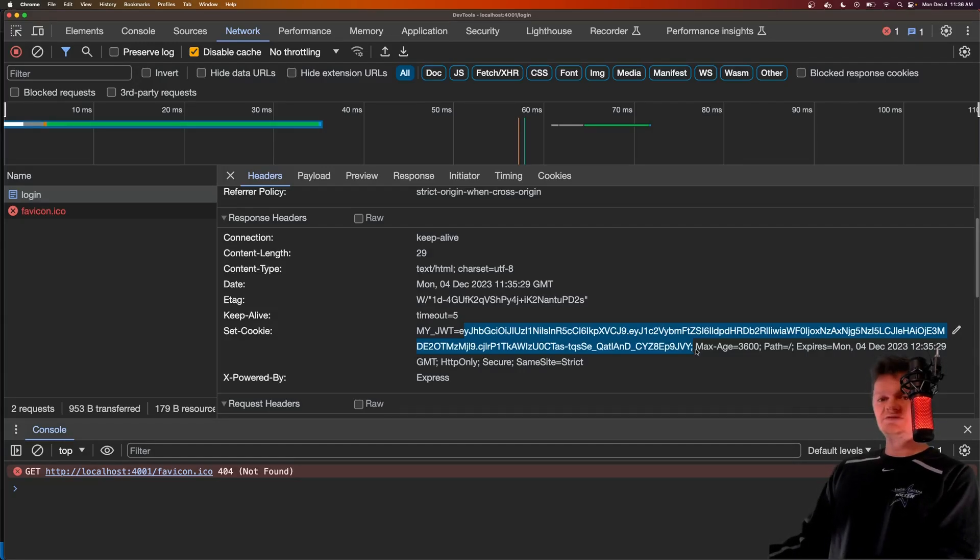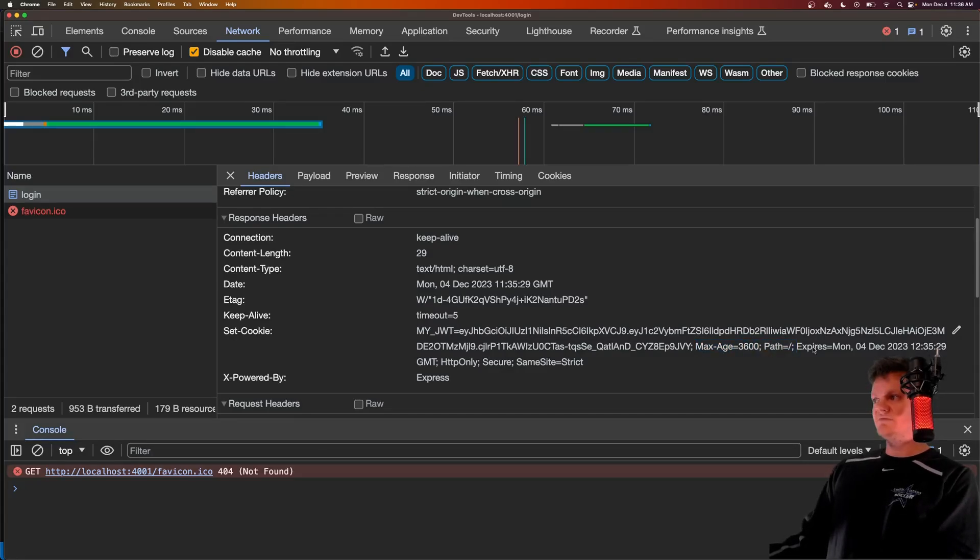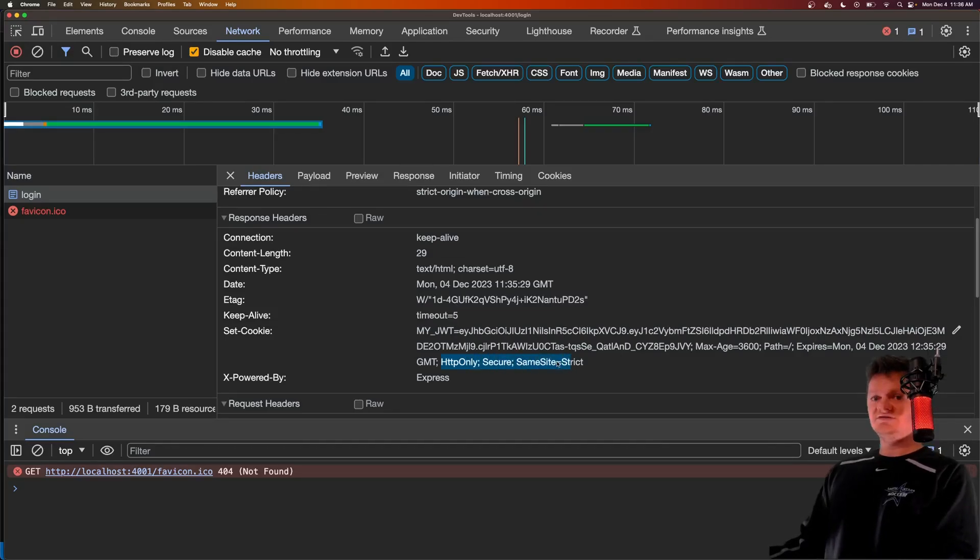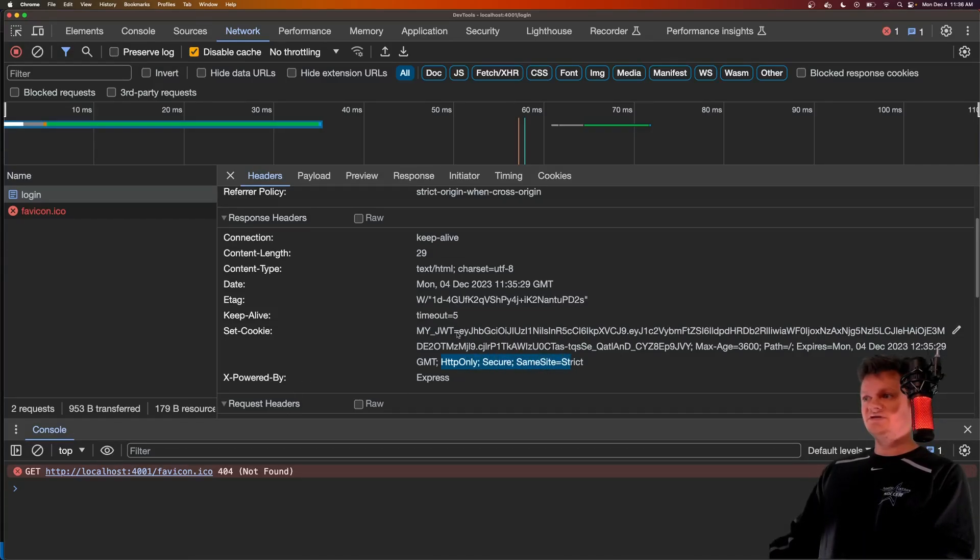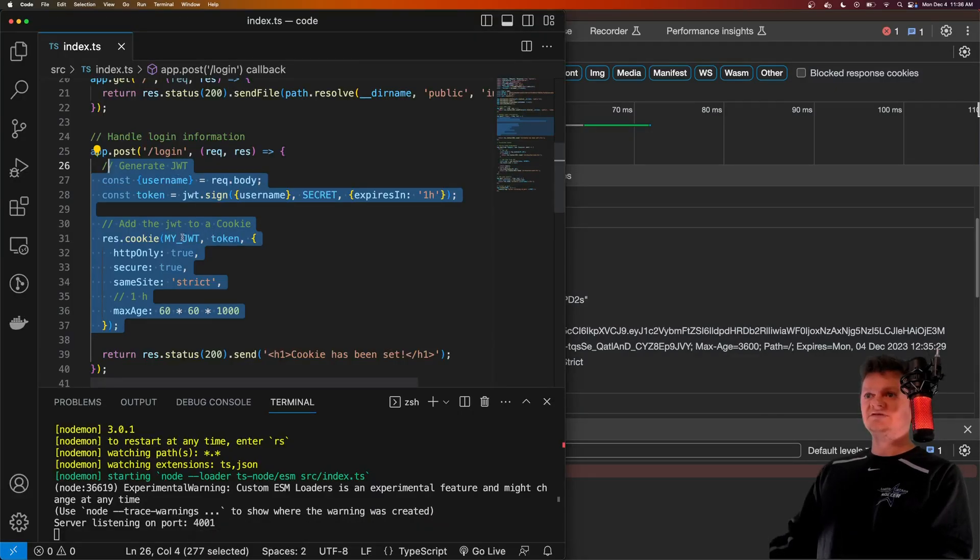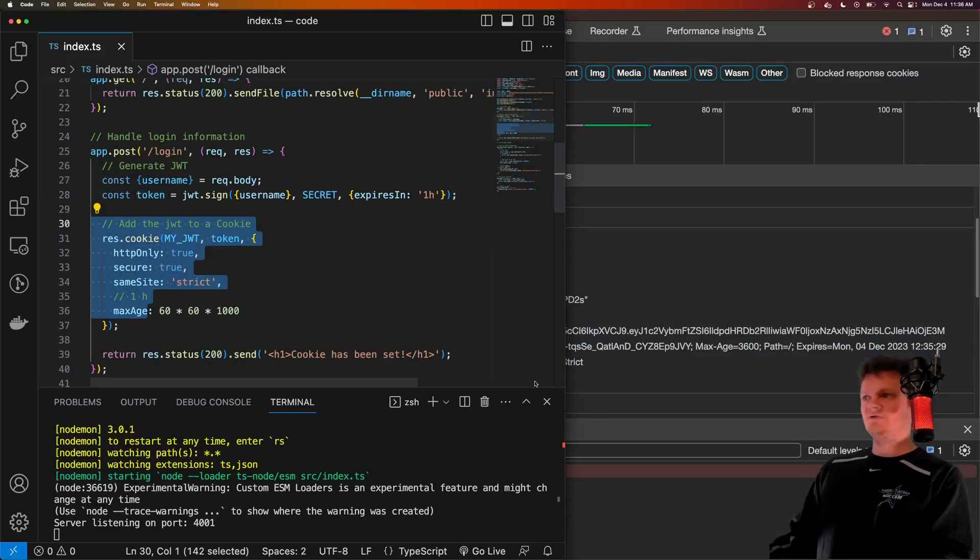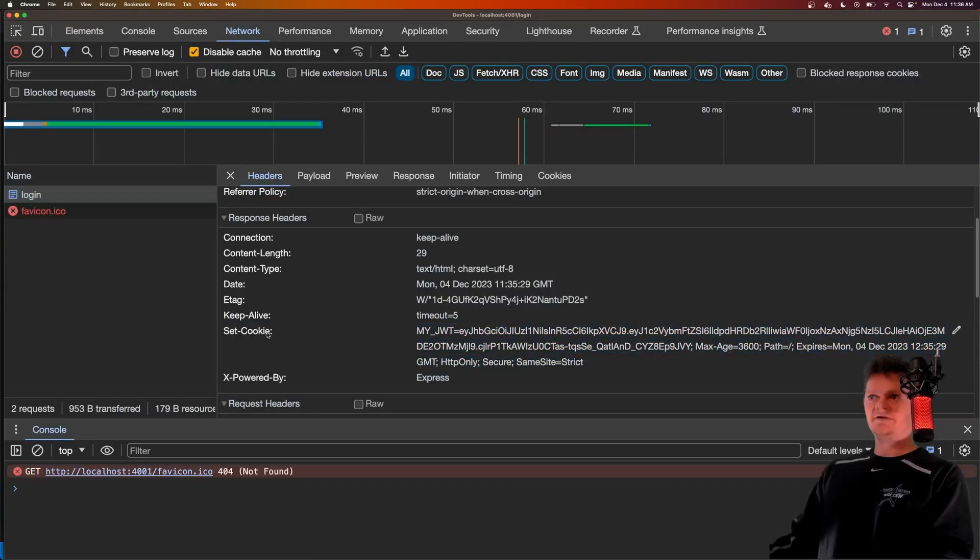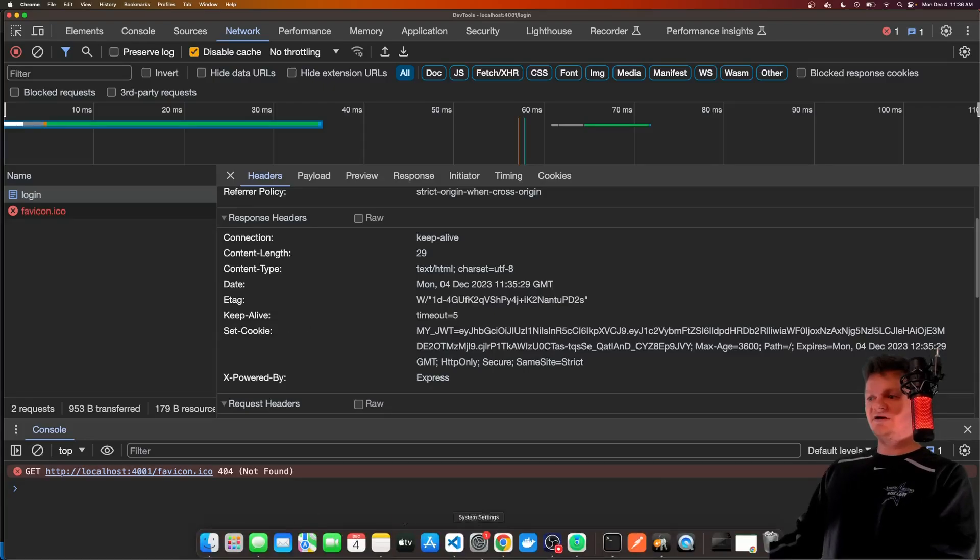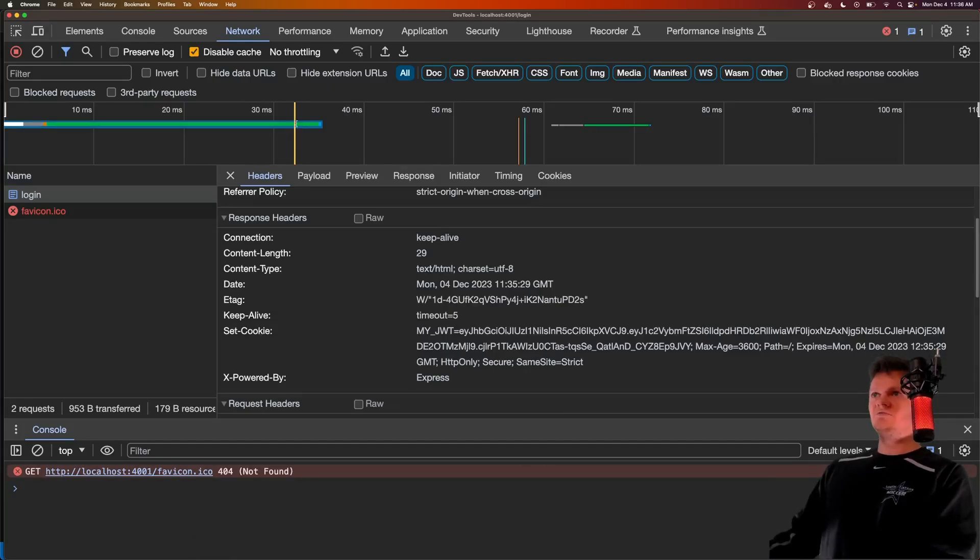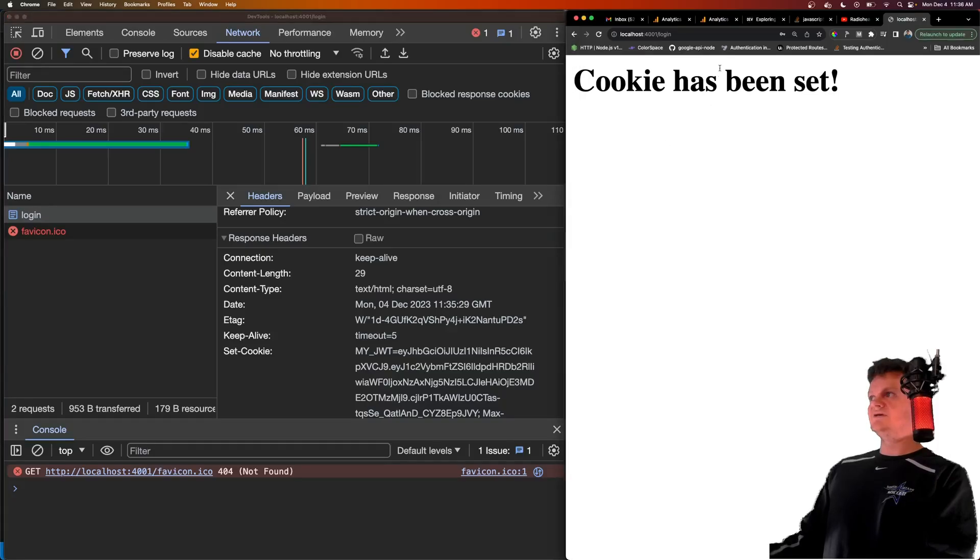And we can see our properties that we set here, such as max age, some default ones like pass when it expires. And then we have our HTTP only secure and same site set to strict. And so this my JWT, remember, is the key that we set right here, and then the token here. So this right here equates to this set cookie header. So now we have a cookie set in the client. We can also see that by what we sent back was a message saying cookie has been set.